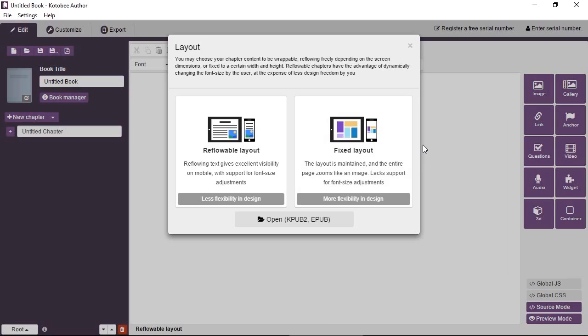Now just to recap, with reflowable layout, the text wraps or reflows depending on the screen size, and this makes things very readable on small screens. The user will be able to adjust the font size, be able to increase it very large or make it very small, and at the same time nothing will overflow or come out of the width of the screen.